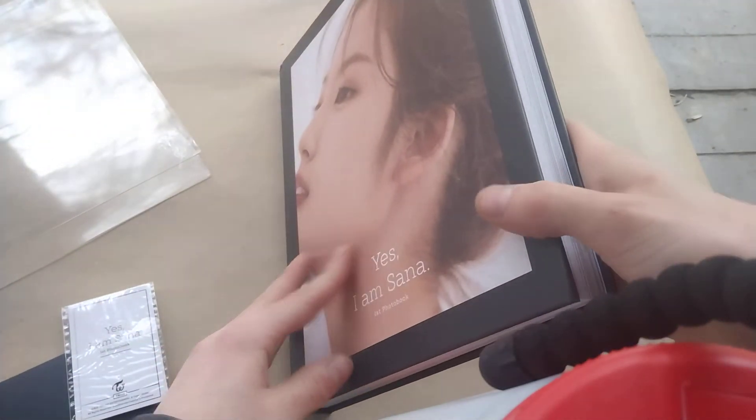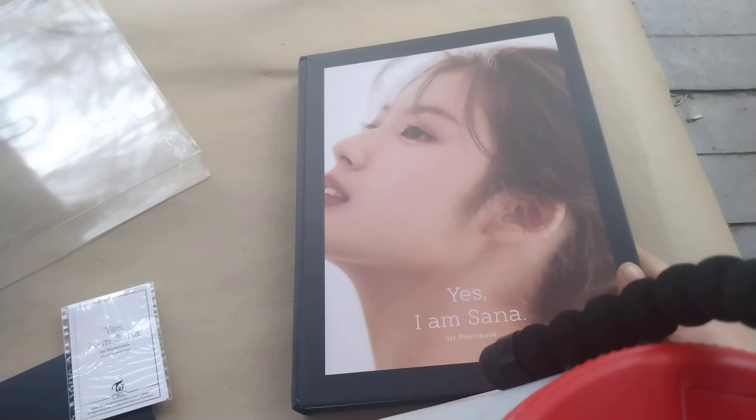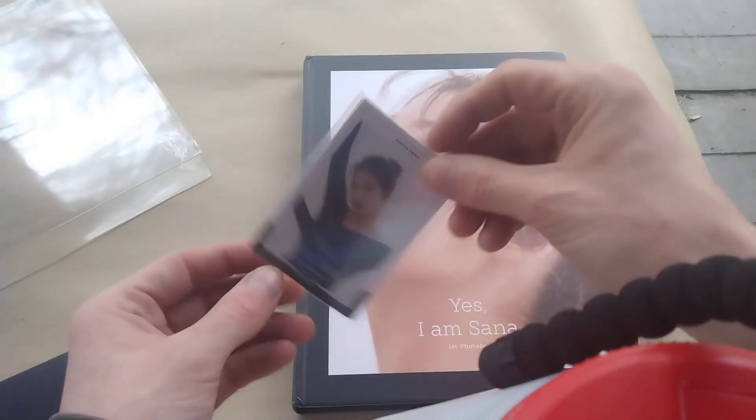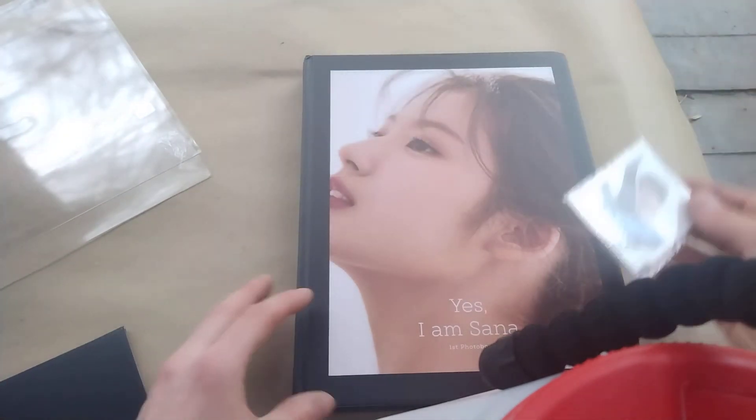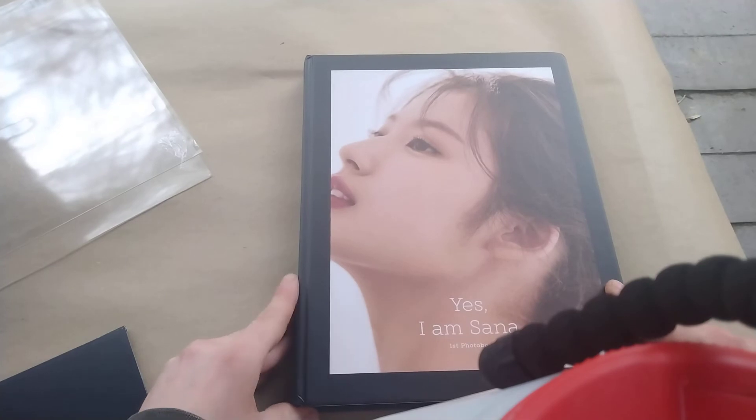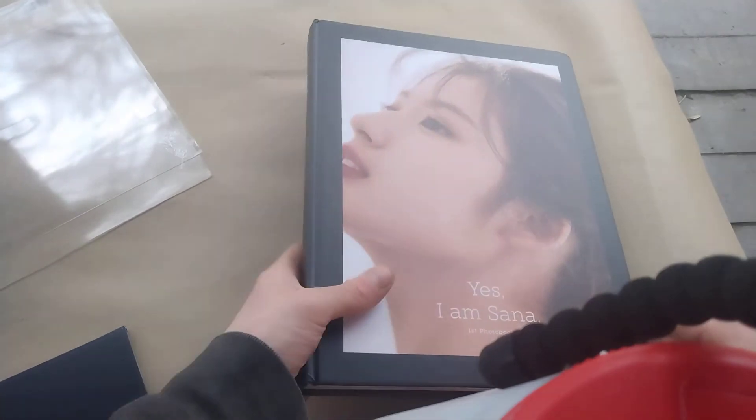That's gonna cost me almost a thousand dollars to get all of them if I want to get them all sealed with the photo cards and everything. But you know, that's the cost of being a once.